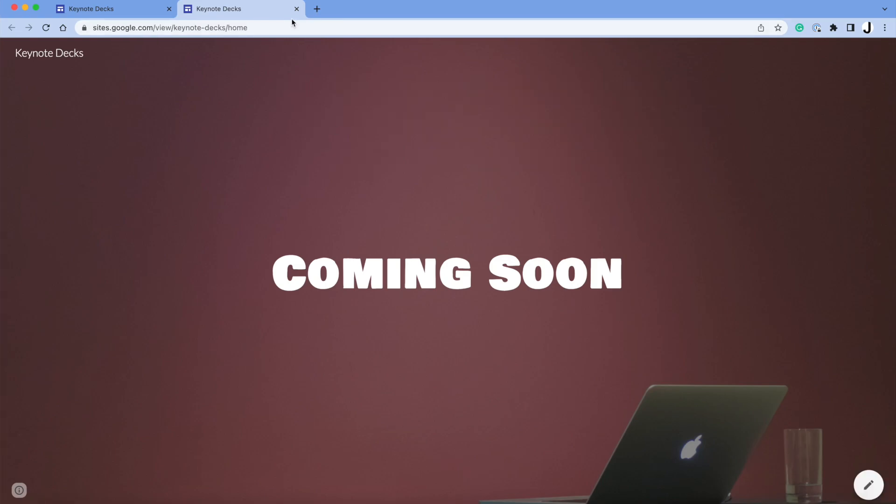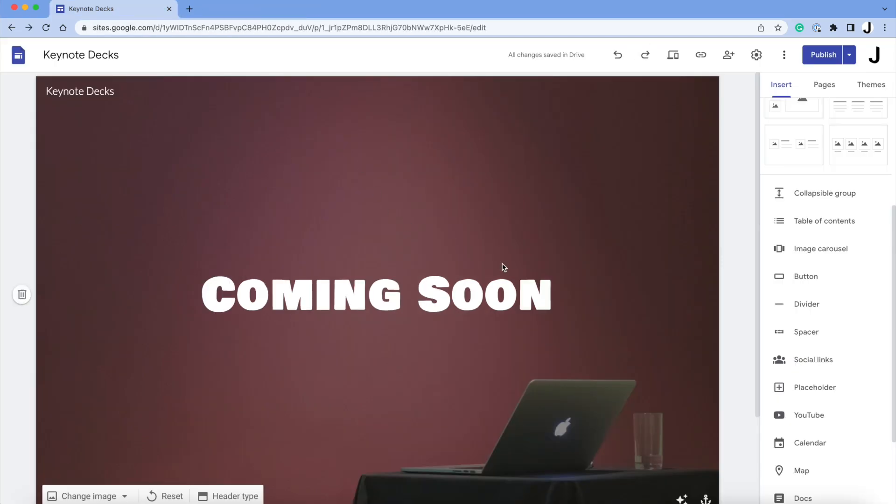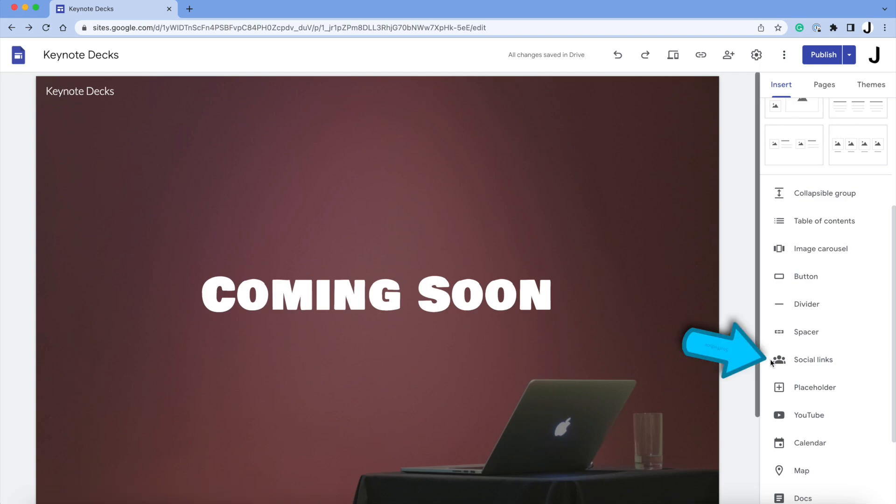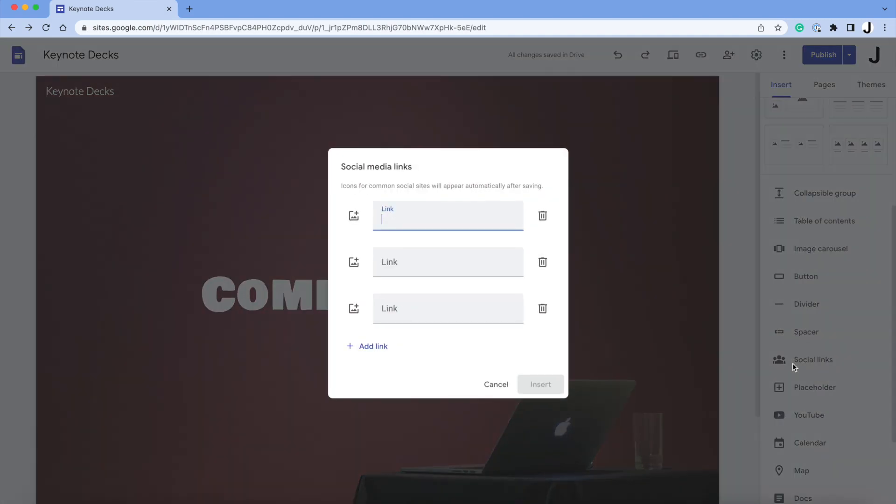A few things you might want to add are social media links. If you look on the right side, you'll see the Social Links button. You can add multiple things here.